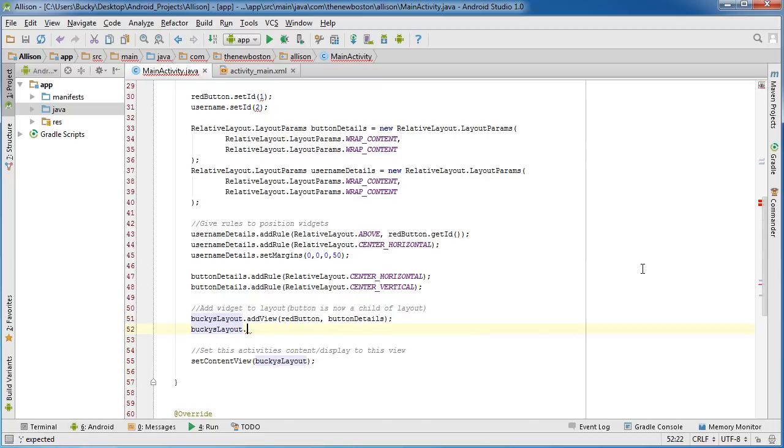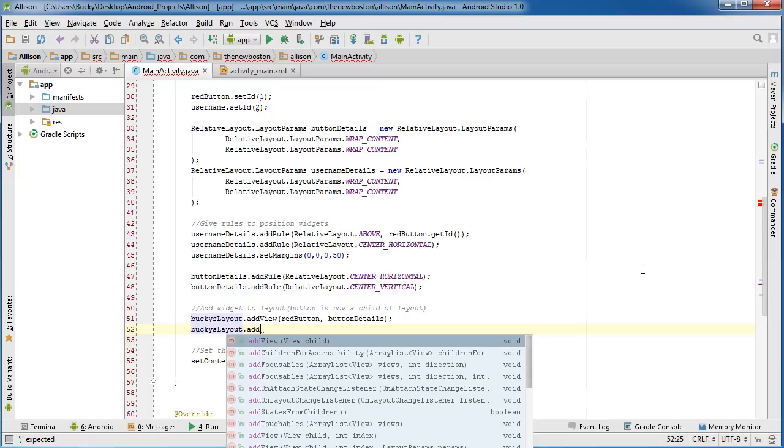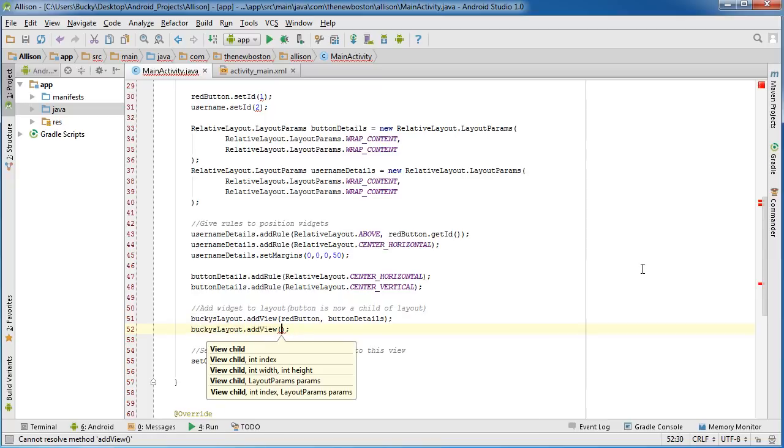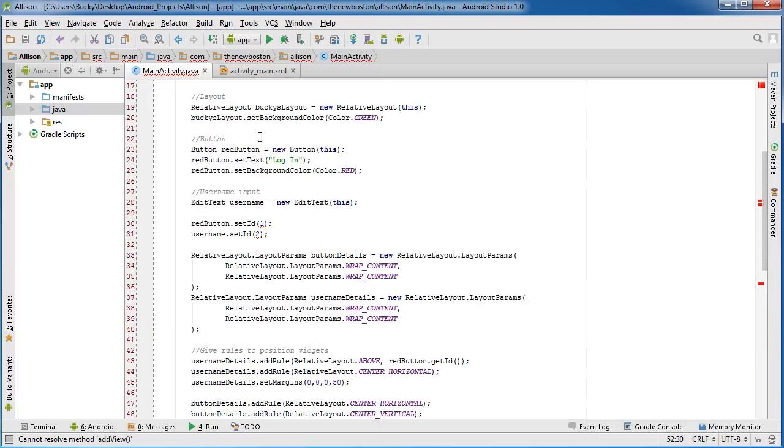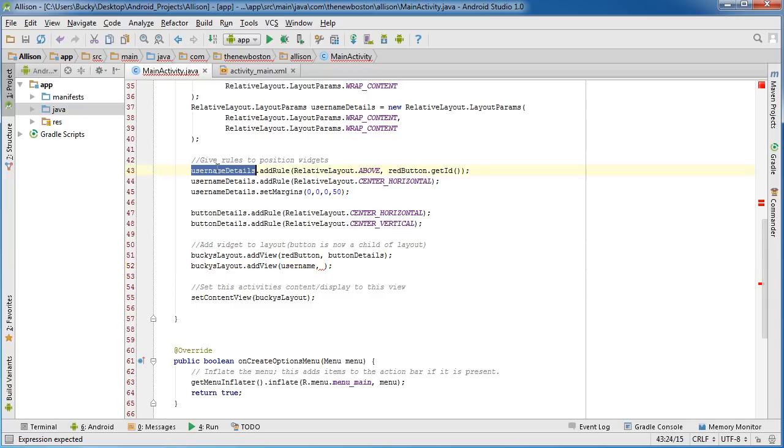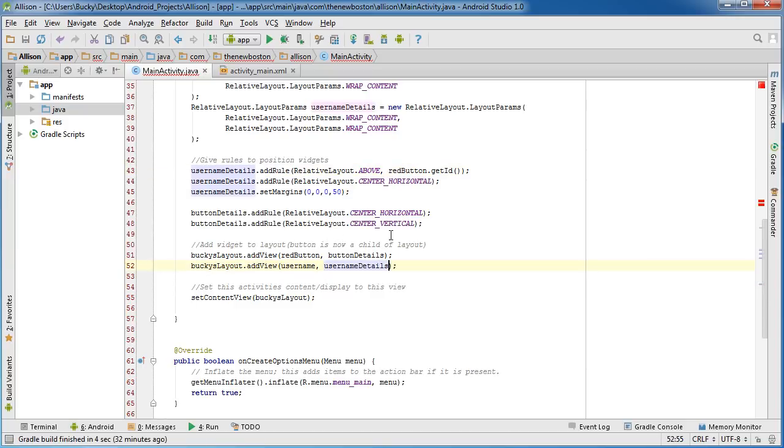And what we want to do is—I think we just named it username—yep. So what we want to add is that widget, and the rules that we're going to be using are these rules right there. So now let me go ahead and run this.